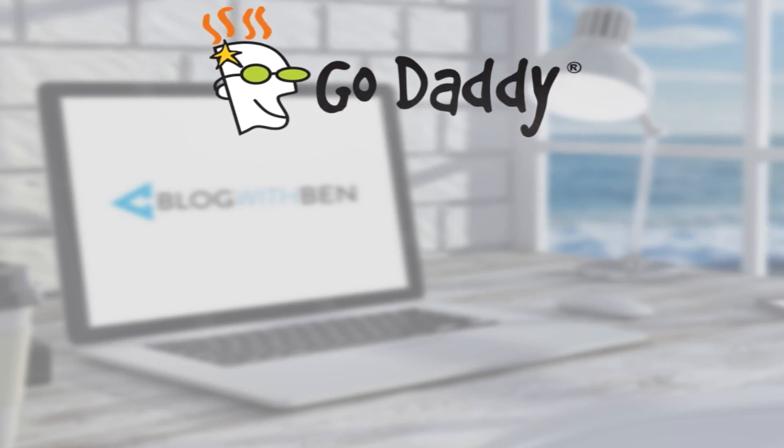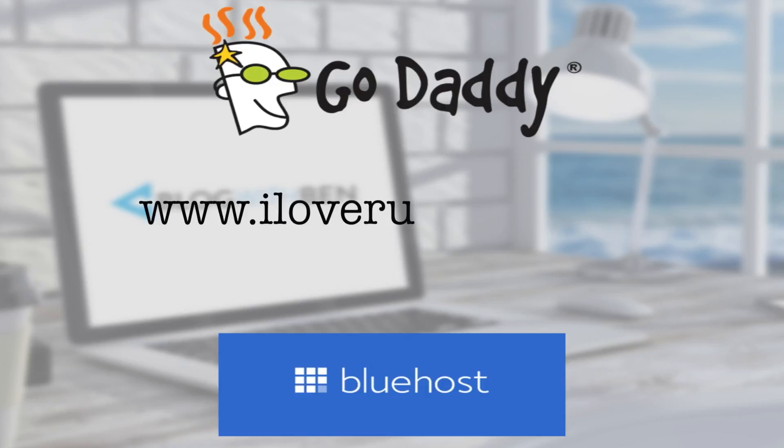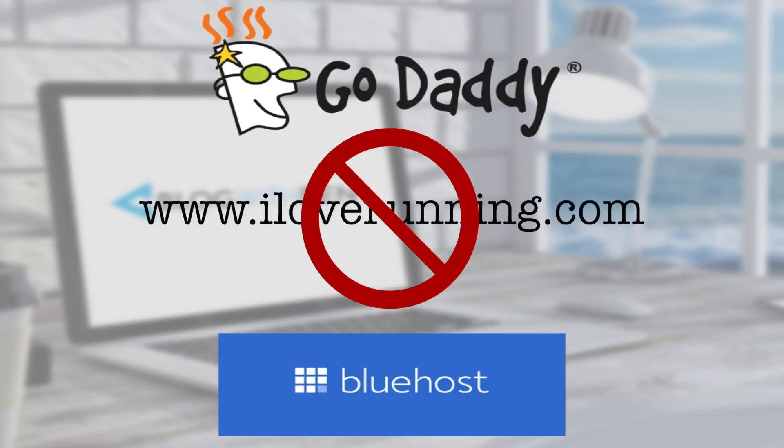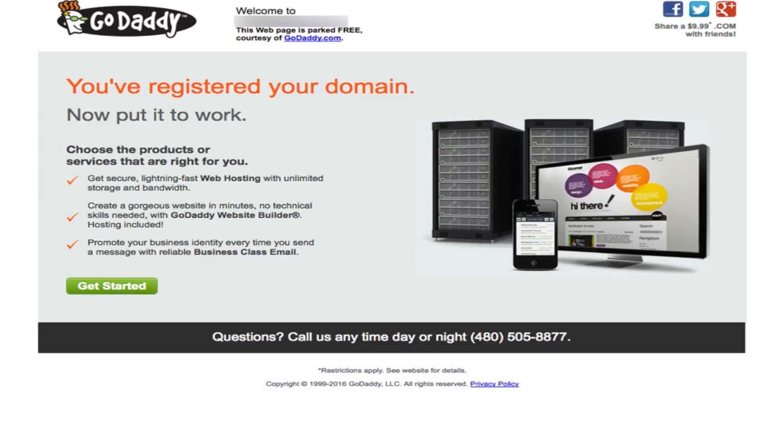Let's say you purchased iloverunning.com from GoDaddy but you purchased your web hosting from Bluehost. If someone were to go to www.iloverunning.com, they wouldn't be able to access your site. Odds are they'd be taken to an ad page designated by GoDaddy, because your domain name isn't pointing towards your web host Bluehost.